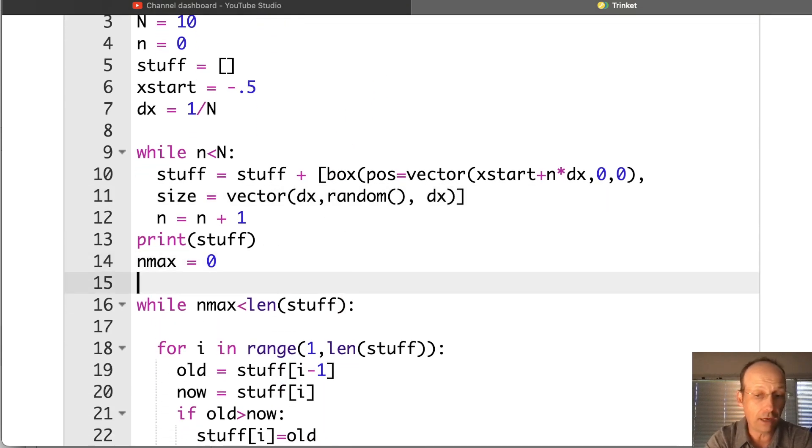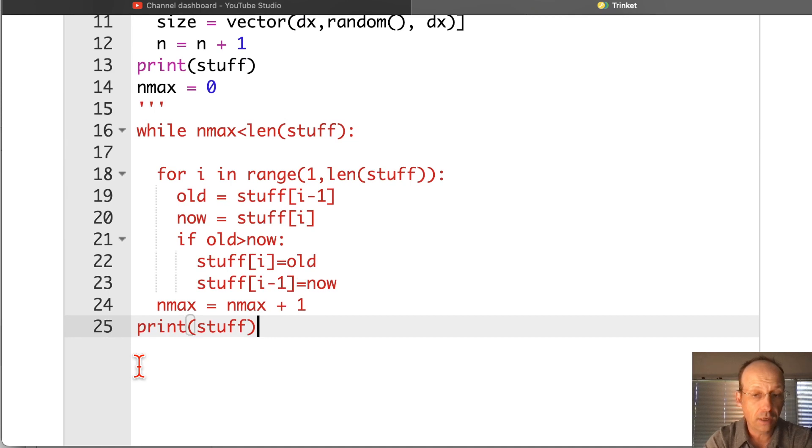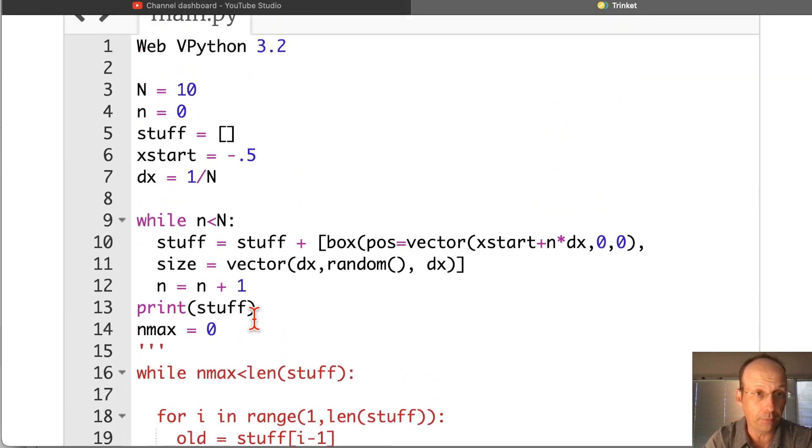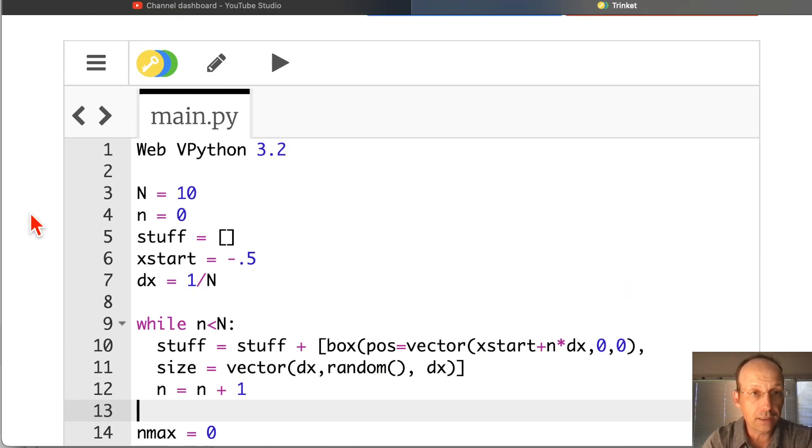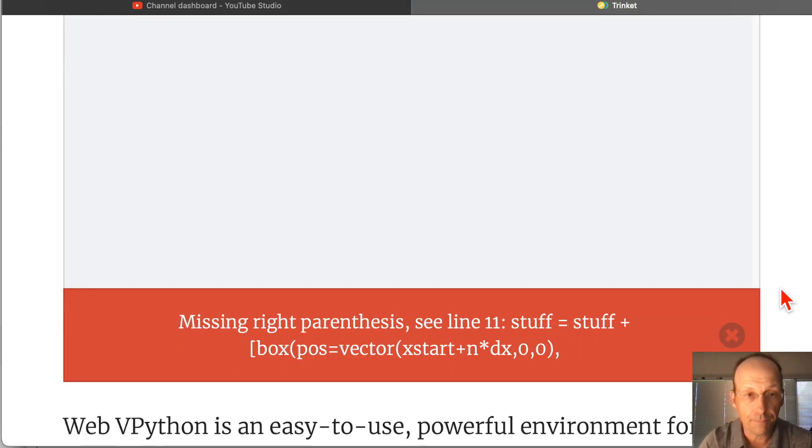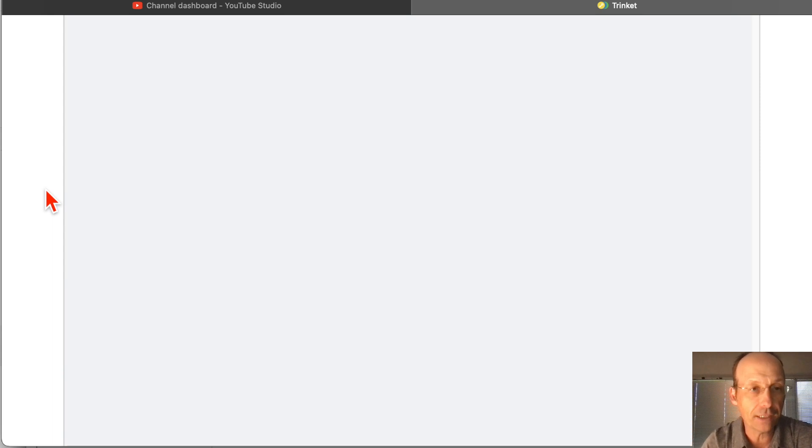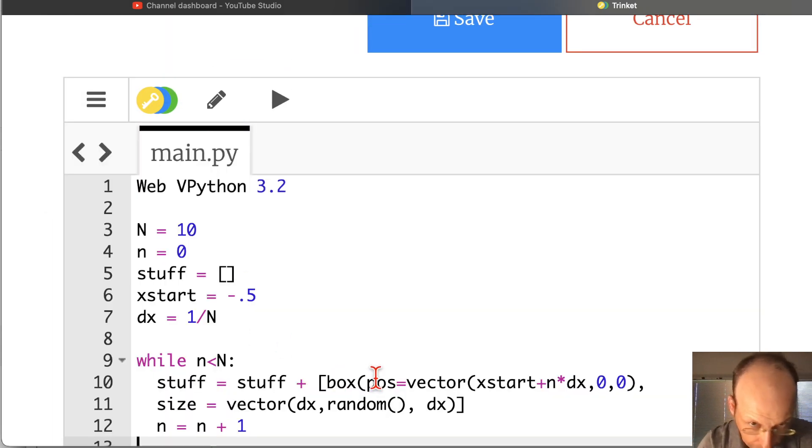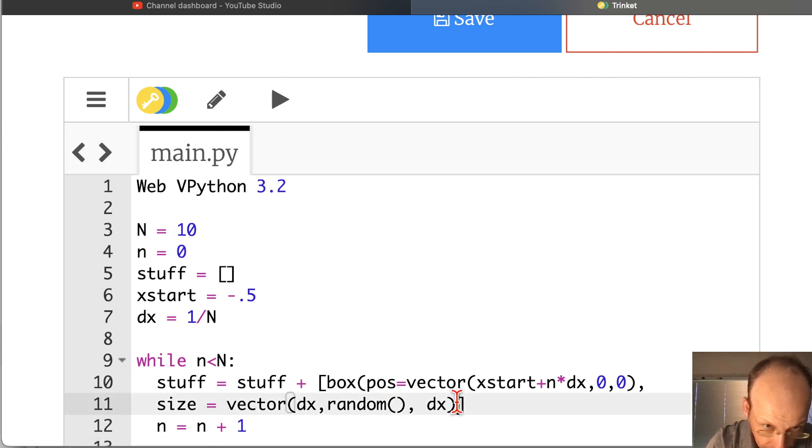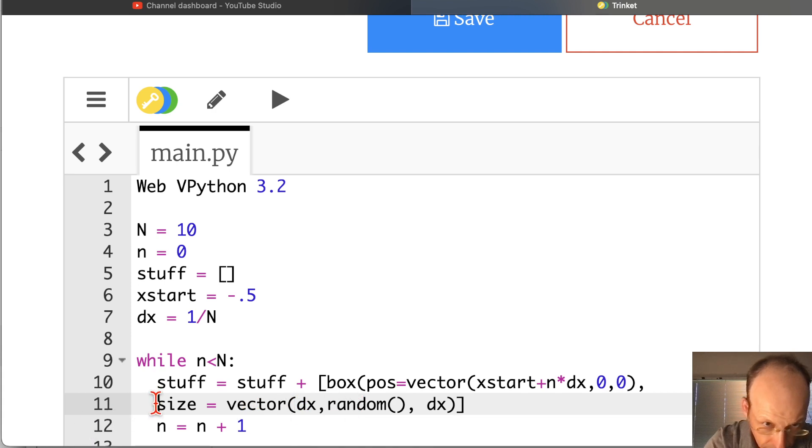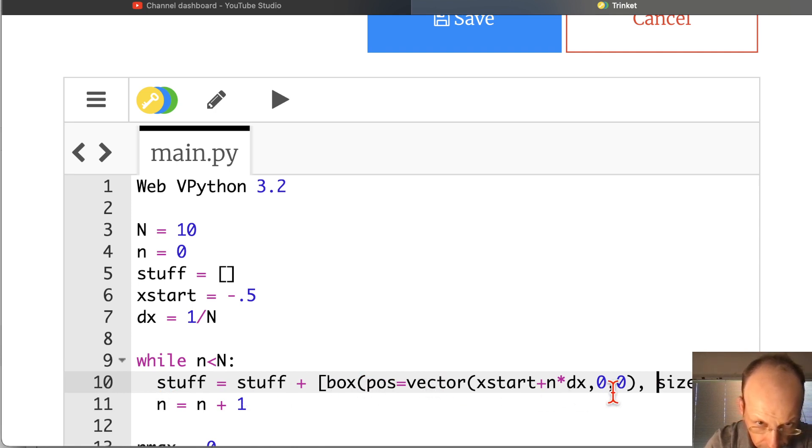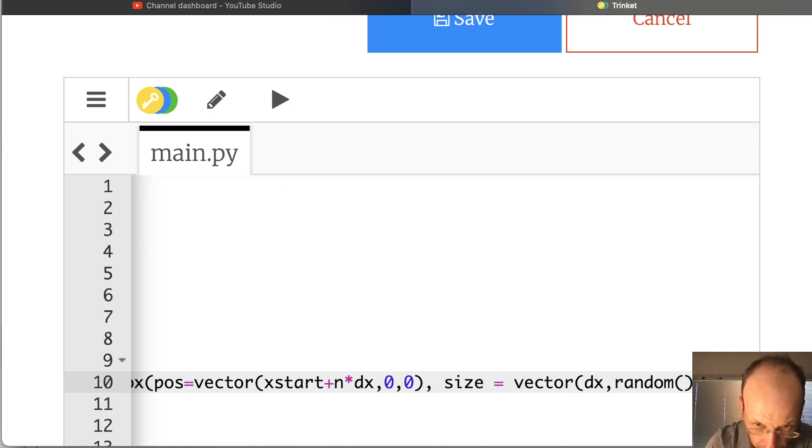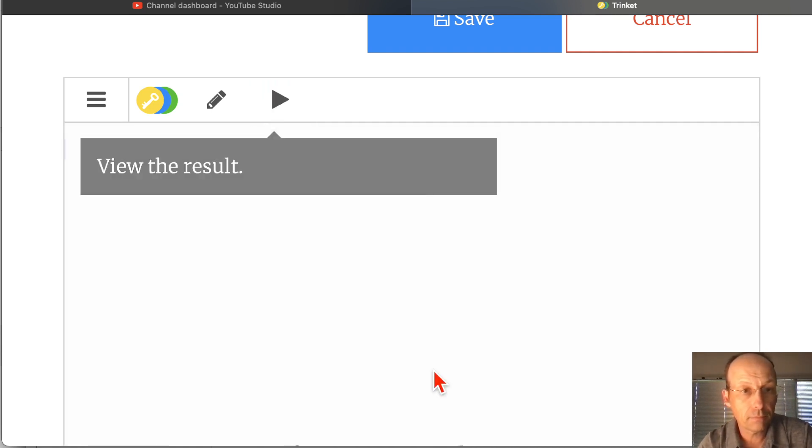And let's just comment out all this stuff, because that won't work yet, because I've changed it. And I don't want to print it, because it's a list of 3D objects. Let's see if we get 10 objects. No, we don't. There's an error. Missing a right parenthesis. I can fix that. Missing my right parenthesis. Oh, right here. Position equals vector. Comma size is vector. I think that's okay. Box, position, vector. Oh, box, I do need one more. There.